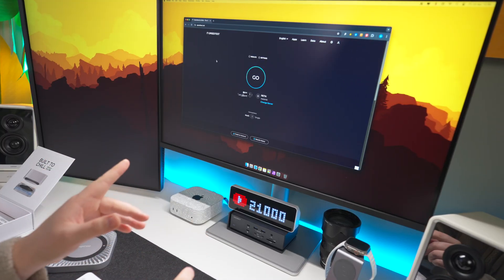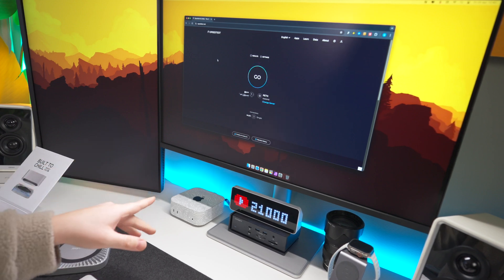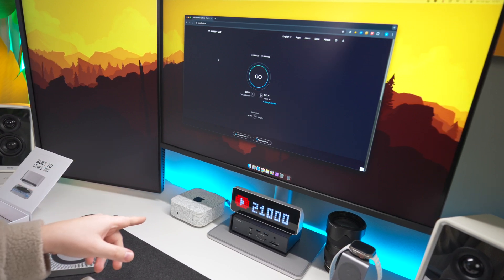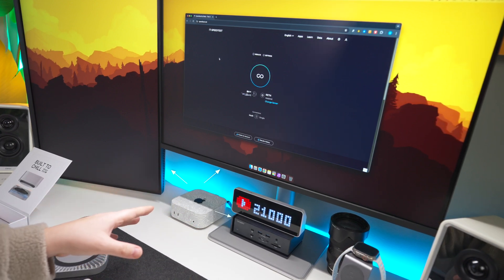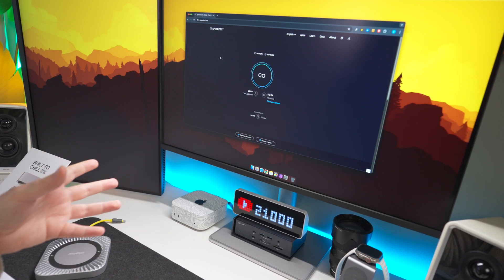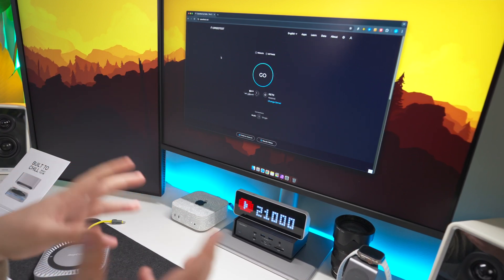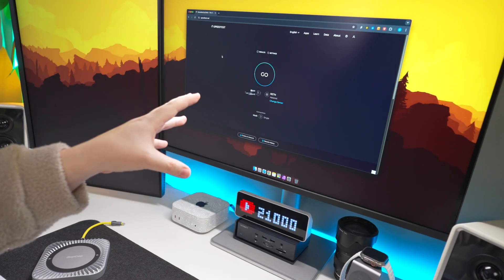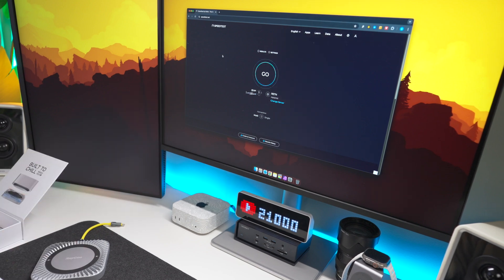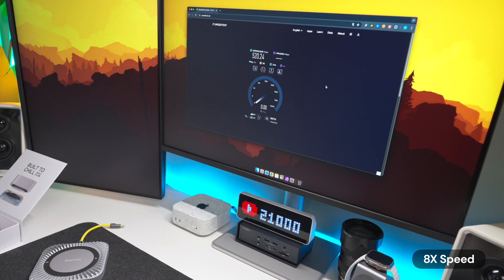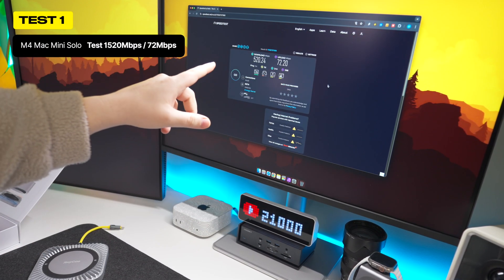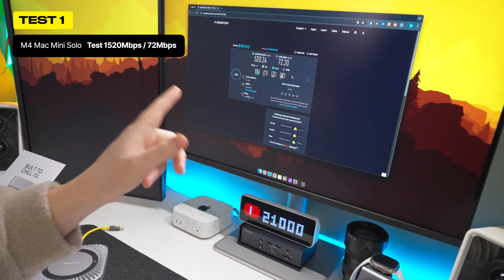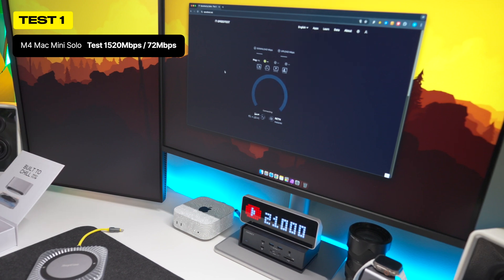So the first test I'm going to do is testing out the WiFi without the RayQ plugged in. Now, the only thing I currently have plugged into the M4 Mac mini is both monitors and the Ivanki hub. So this should give us a baseline of what kind of speeds we're getting without the RayQ plugged in. And then we'll plug the RayQ in and see if it affects it or by how much it does affect it. So we've got 520 megabits on the download for the first test, 72 megabits on the upload.